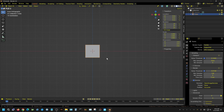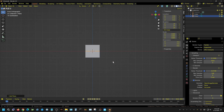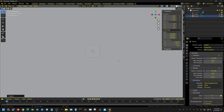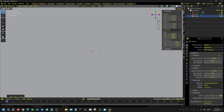First I'm going to create a floor by adding a plane. From the top side view I'll scale it by 50 to make sure it's large enough. Since the floor will be a physics object I need to apply the scale — Control A brings up the context menu, then apply scale. You can tell it's applied because all scale values will show as one.